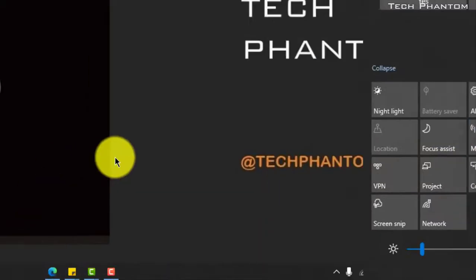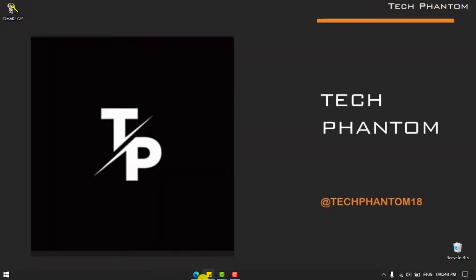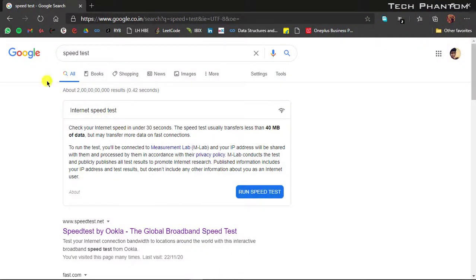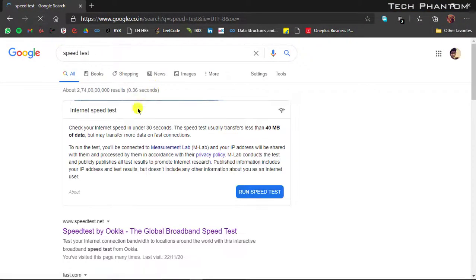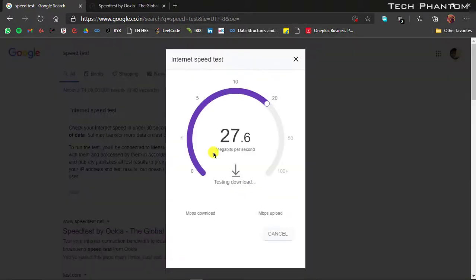So checking out now the internet speed and refreshing the page while the Bluetooth are connected. As you can see over here that my internet speed has been increased now very much, which is a good sign.